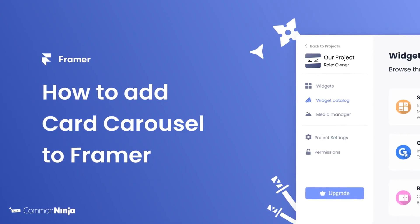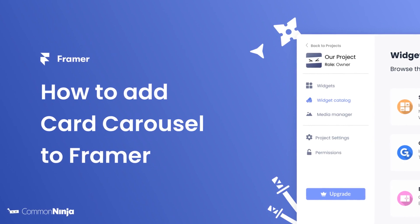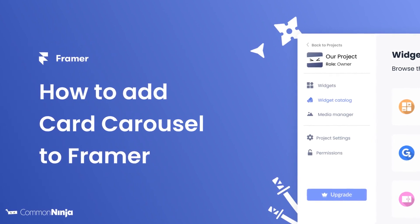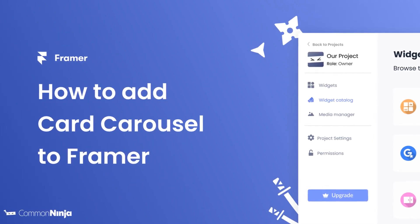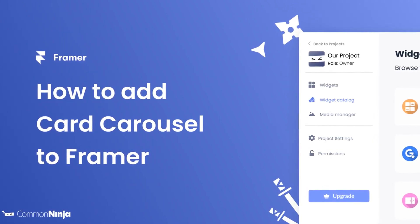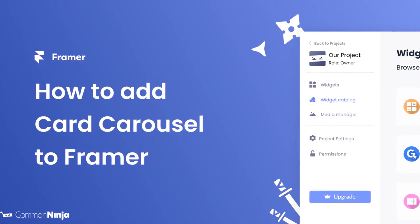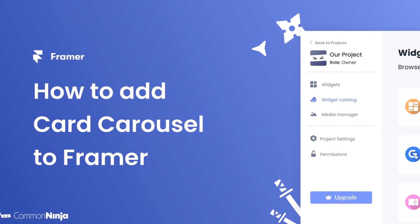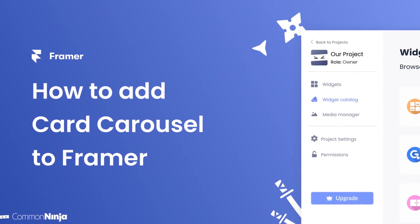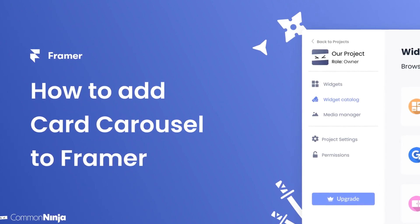Hi, my name is Daniel, and in this video I'll show you how to create a card carousel and add it to a Framer website. Let's get started.